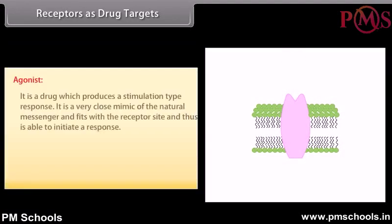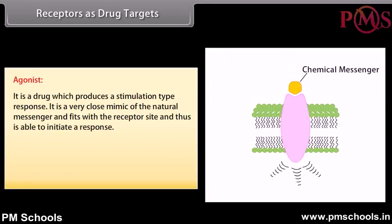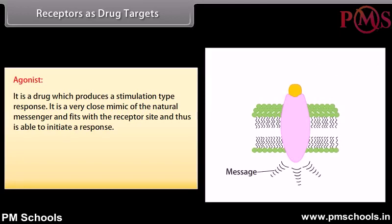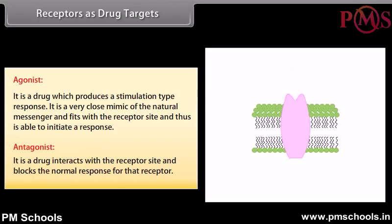An agonist is a drug which produces a stimulation-type response. It is a very close mimic of the natural messenger and fits with a receptor site, thus being able to initiate a response. An antagonist drug interacts with the receptor site and blocks the normal response for that receptor.